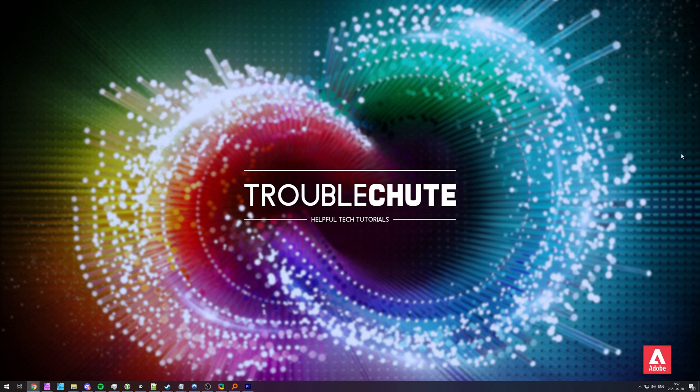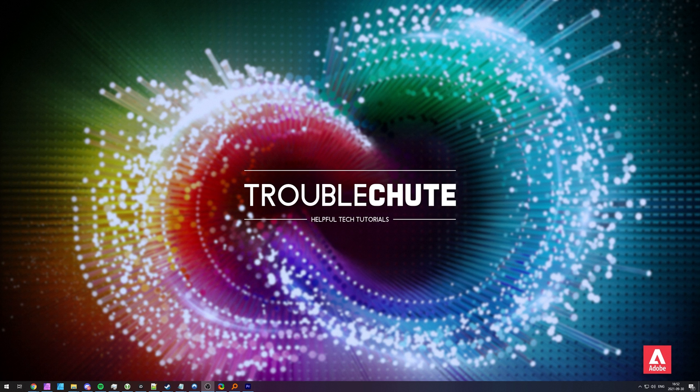But anyways, that's about it for this quick video. Thank you all for watching, my name's been Technobo here for Troubleshoot and I'll see you all next time. Ciao!